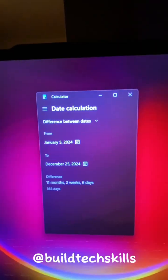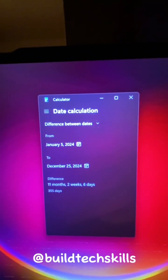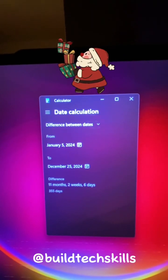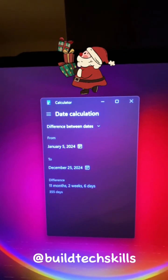Programmer Calculator, Date Calculator. Ooh, only 355 days till Christmas. Time to break out the decorations.